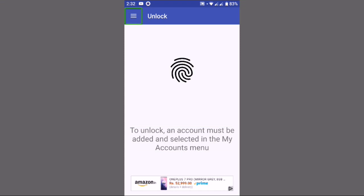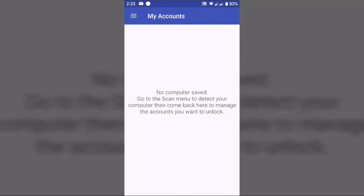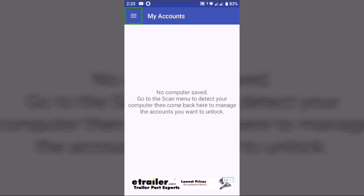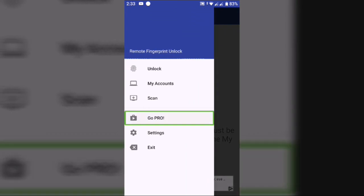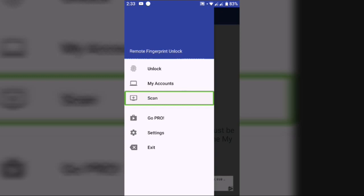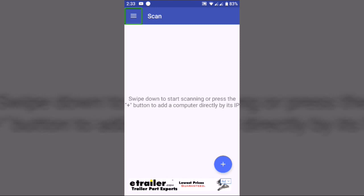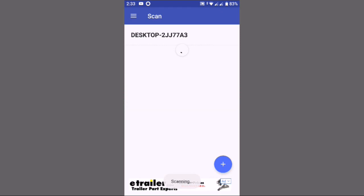Navigate app button. Click on navigate app button. Menu — Remote Unlock — My Accounts. Navigate app button. Menu — GoPro — Scan. Swipe down to start scanning. Scanning — here.